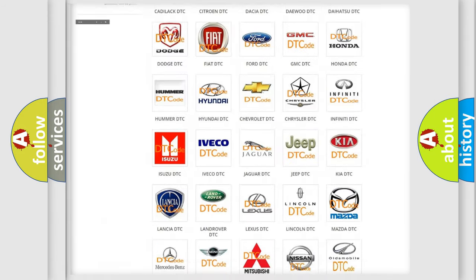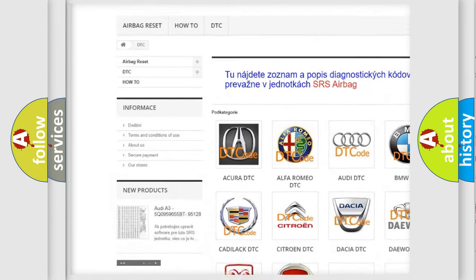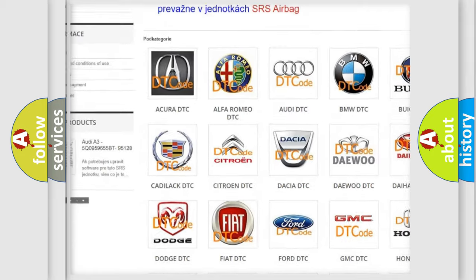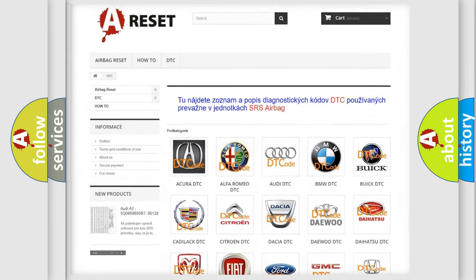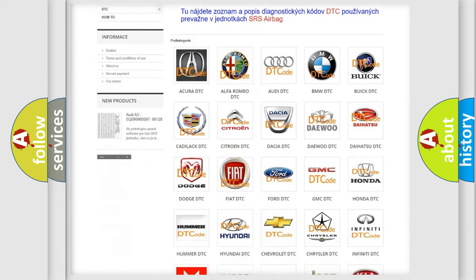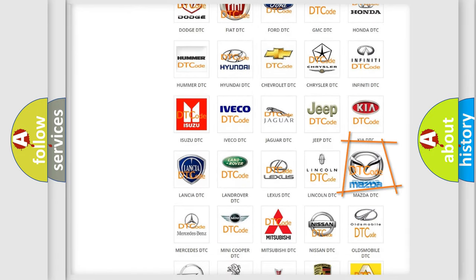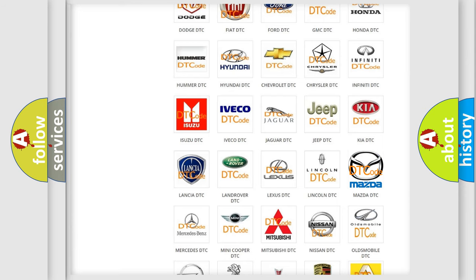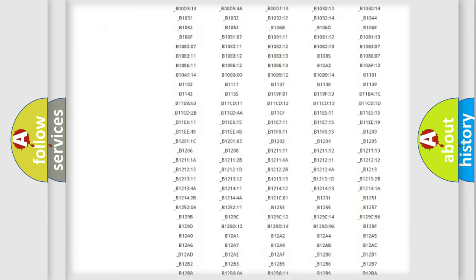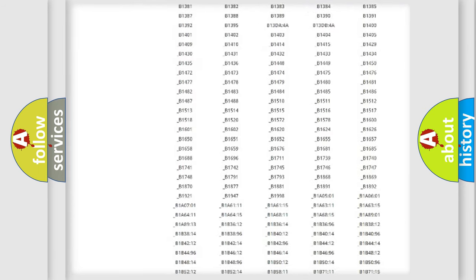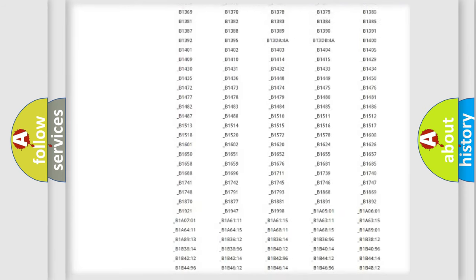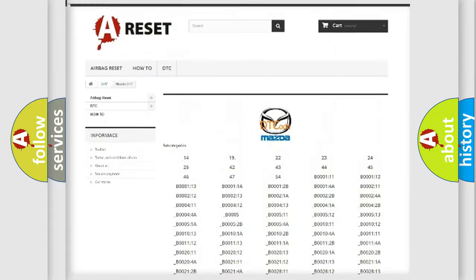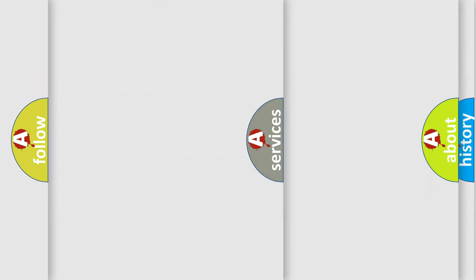Our website airbagreset.sk produces useful videos for you. You do not have to go through the OBD2 protocol anymore to know how to troubleshoot any car breakdown. You will find all the diagnostic codes that can be diagnosed in Mazda vehicles, and many other useful things.